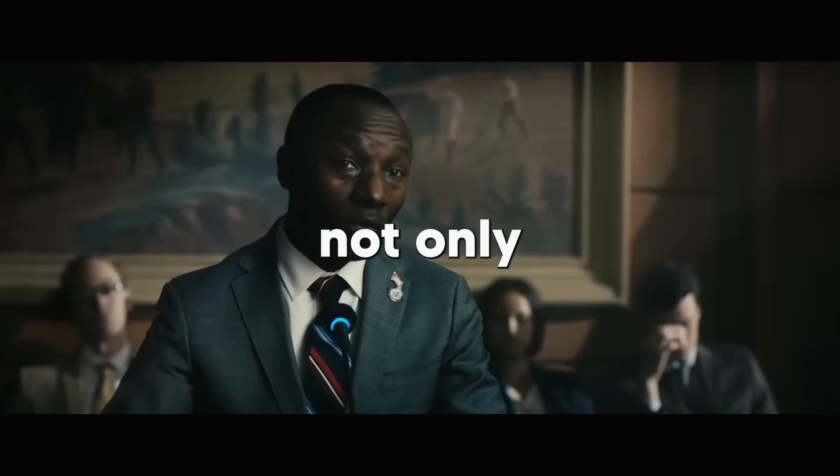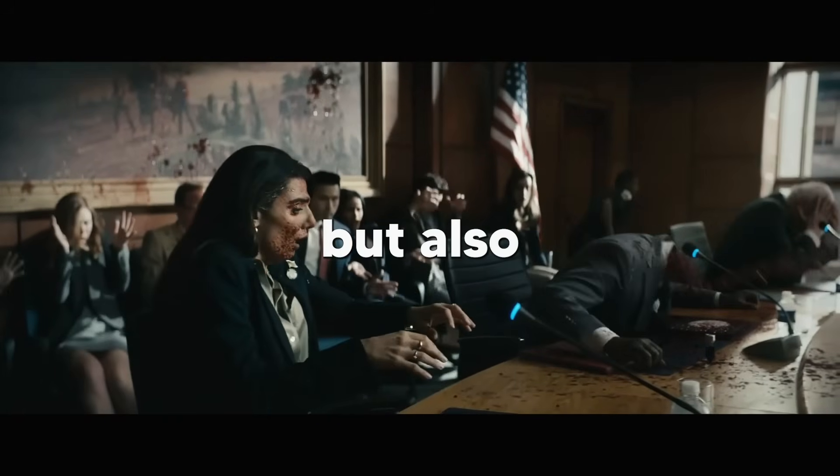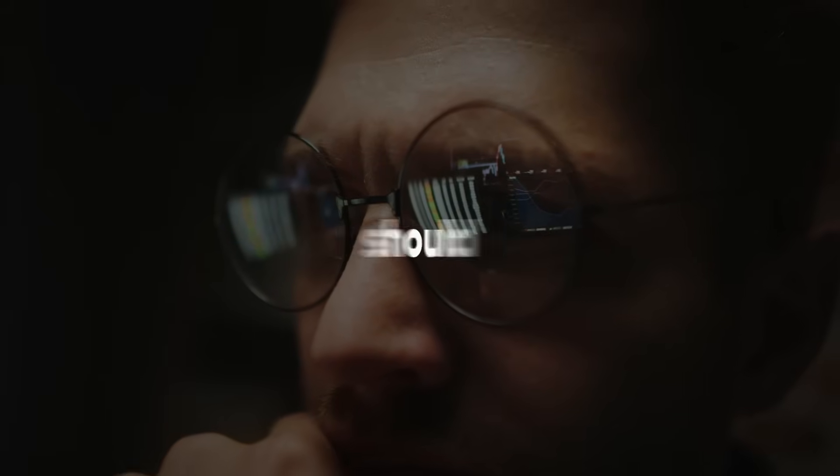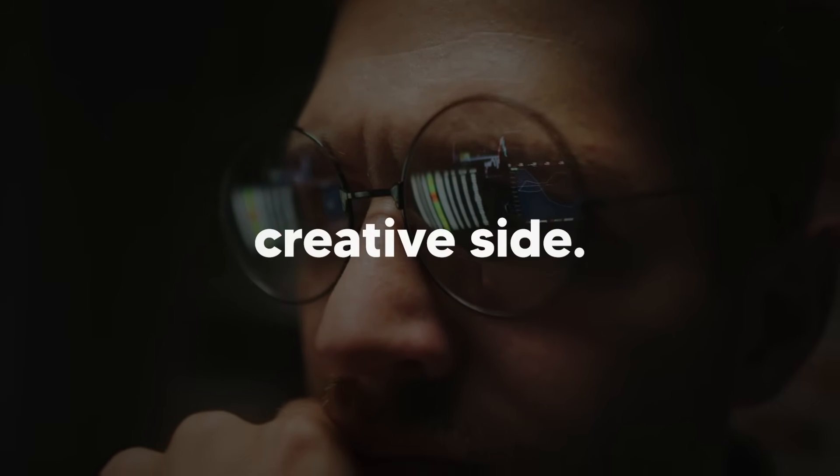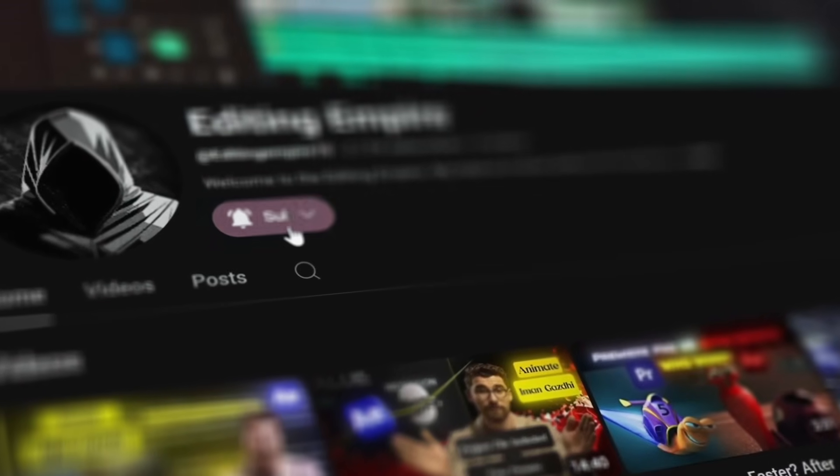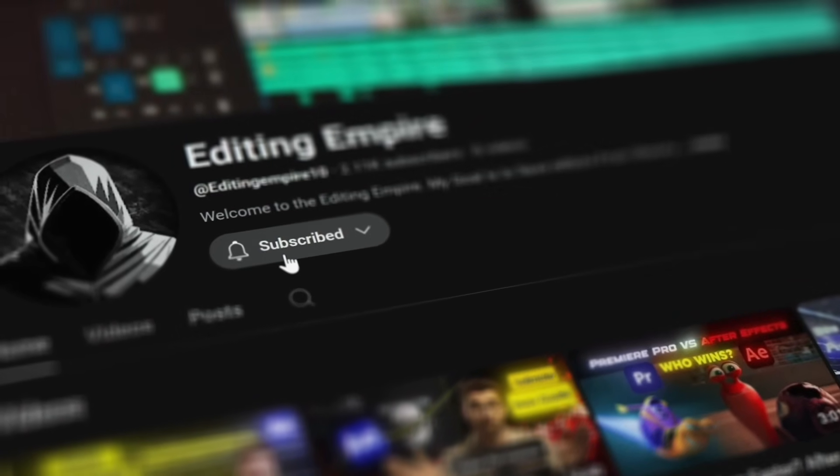This will not only burn out your brain, but also waste a lot of time which you should have spent focusing on the creative side. But you have subscribed to Editing Empire and I'm going to save you from this chaos.